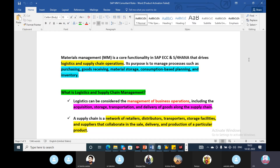Material management includes: purchasing goods, goods receiving, material storage, and material consumption. We will also discuss inventory management. The purpose is to manage processes such as purchasing, goods receiving, material storage, consumption-based planning, and inventory.